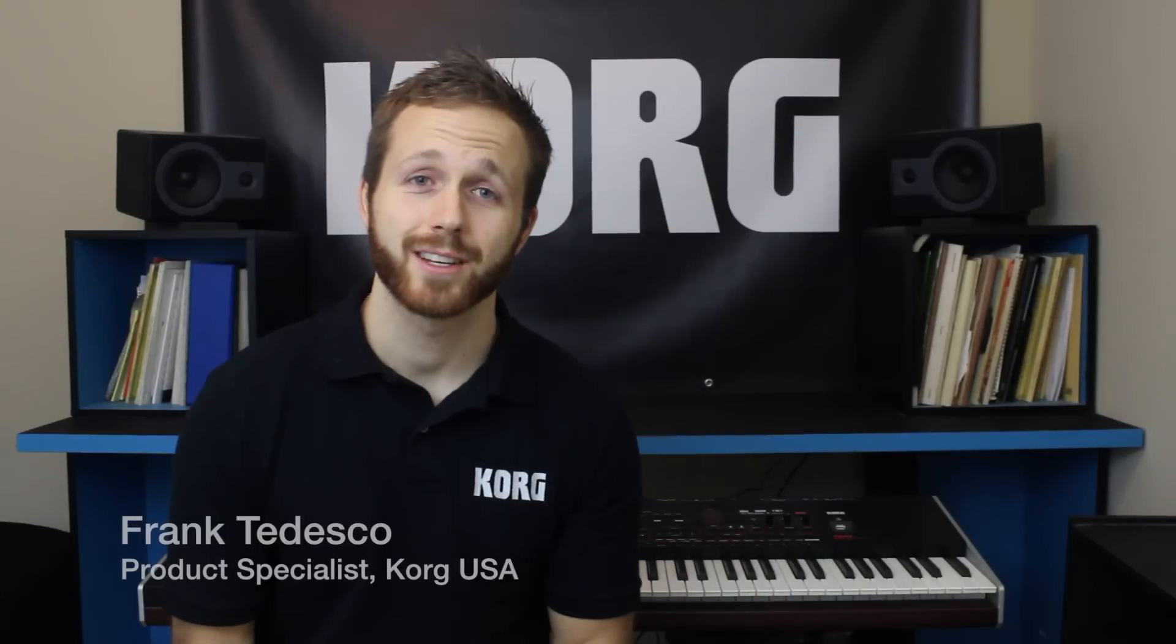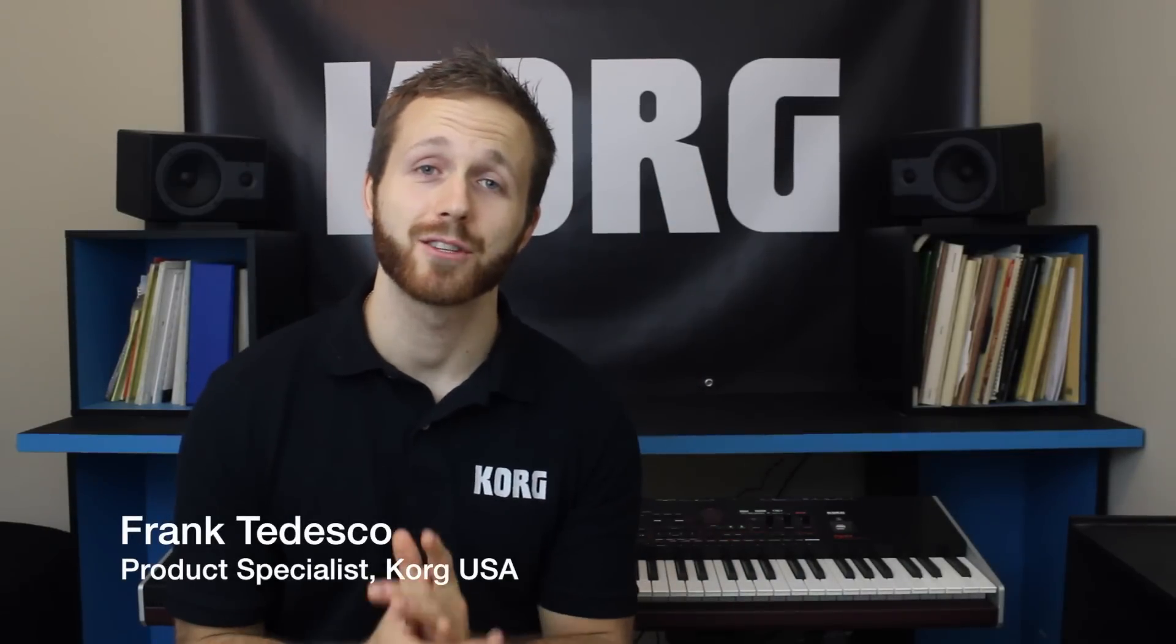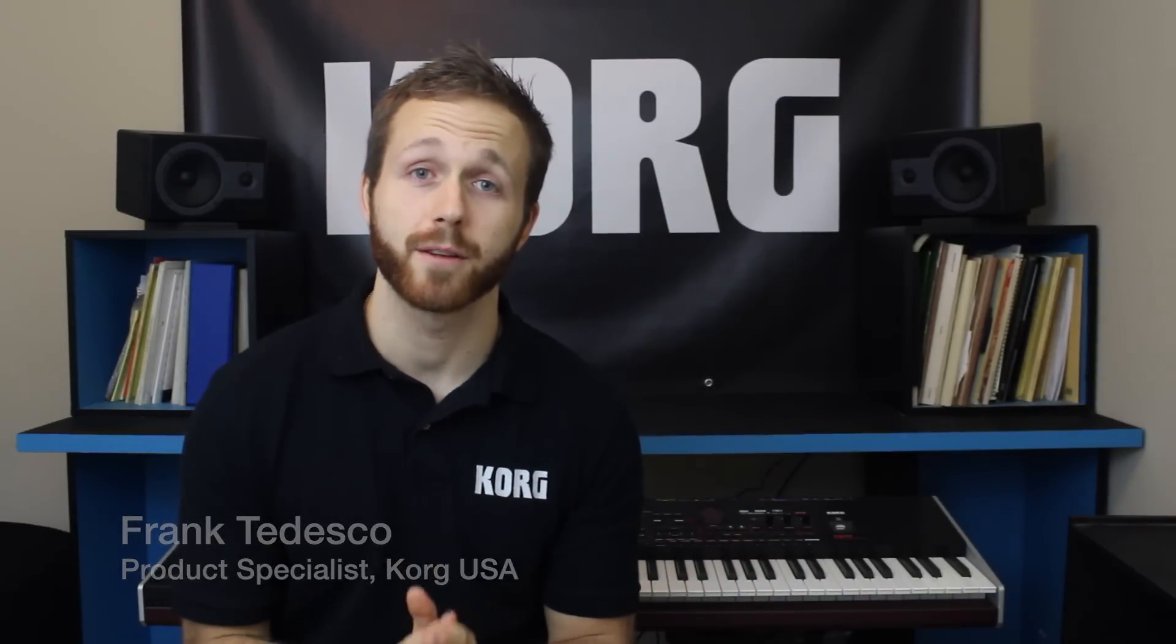Hey guys, Frank Tedesco here with Korg USA, and this is part two of a three-part video overview on the Korg PA-4X sound selection and DNC.